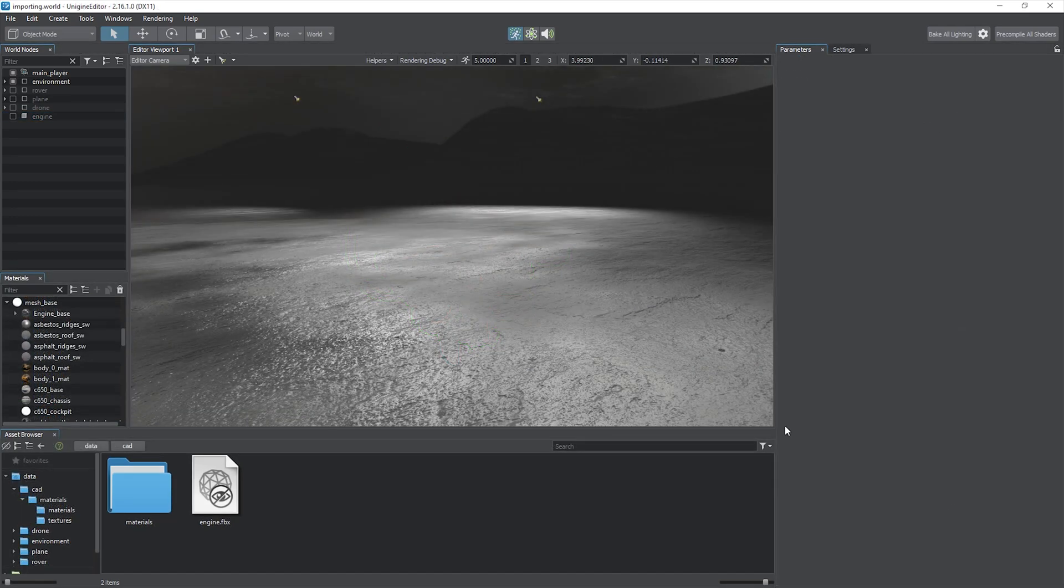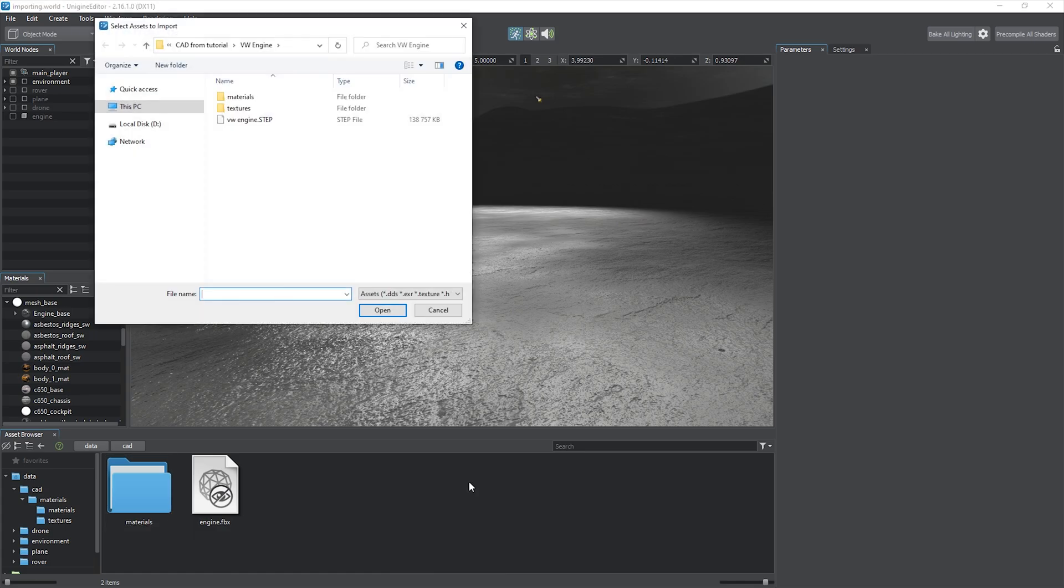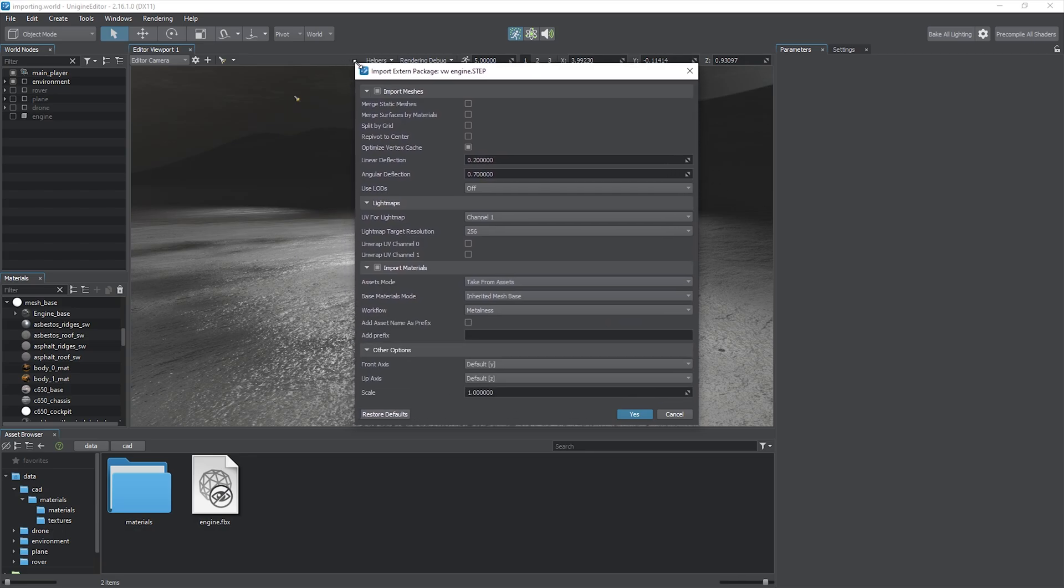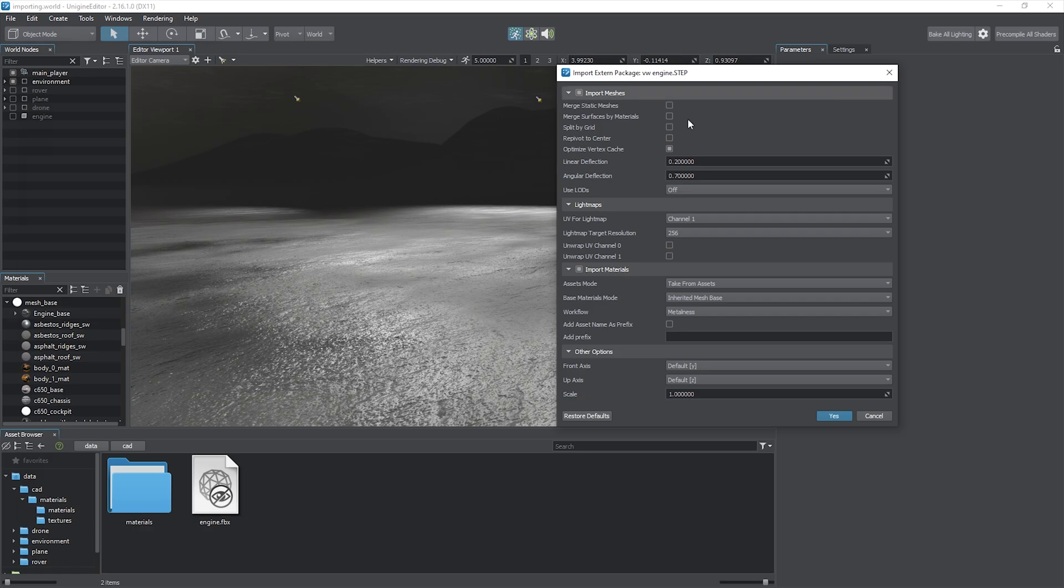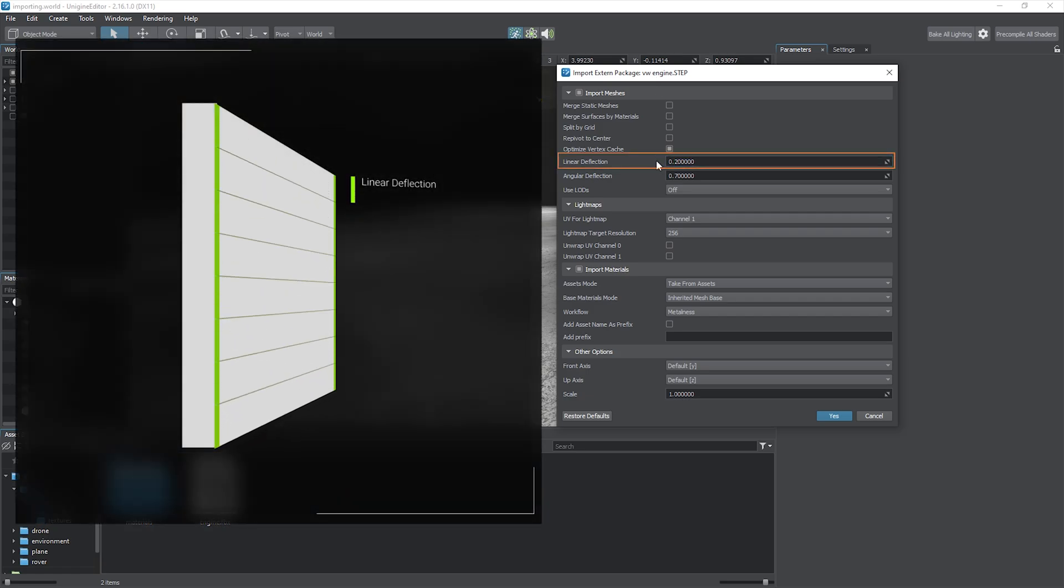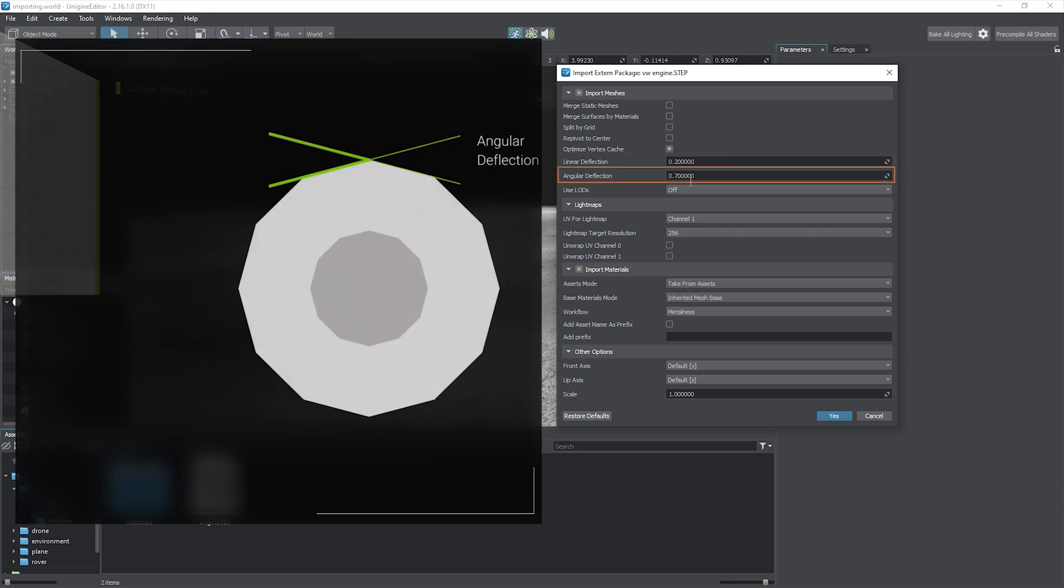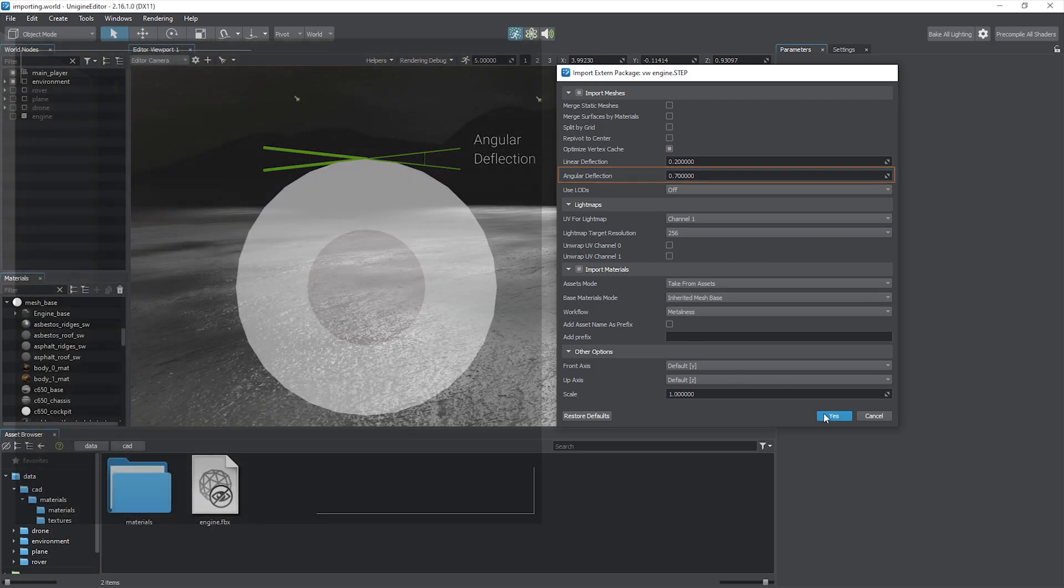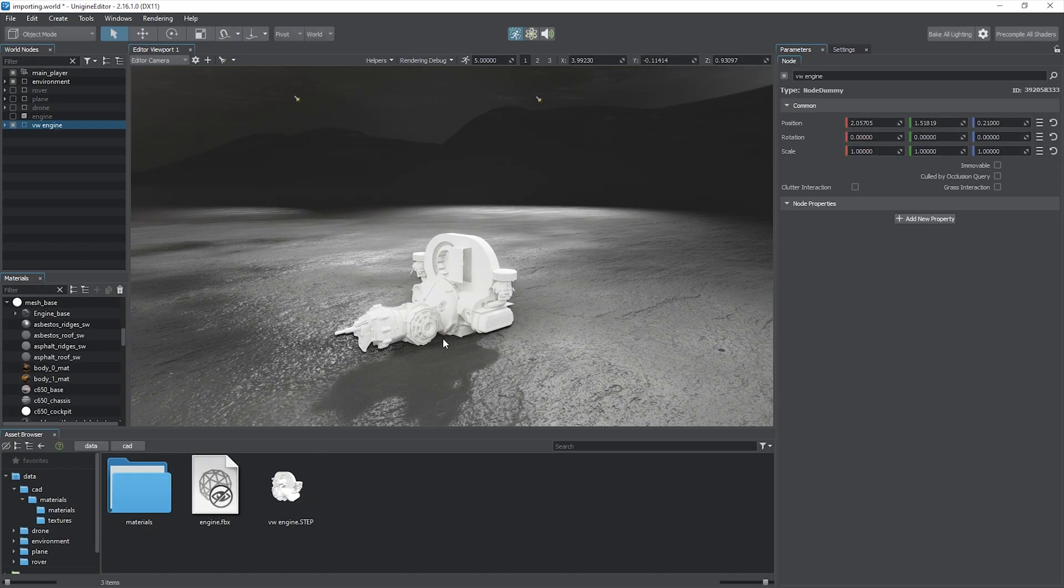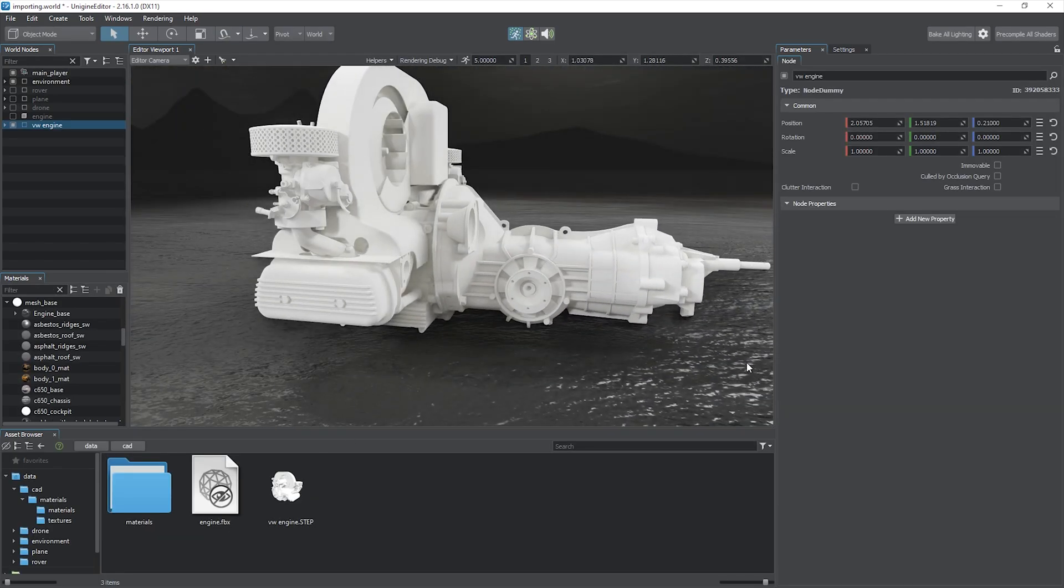In addition to polygon geometry, Unigine enables you to import models in CAD formats as well. This feature is available starting with the Engineering SDK edition. Such models are parametric and need to be triangulated first. Upon import you will be prompted with additional parameters for mesh triangulation. Linear deflection stands for the maximum distance between triangles generated on straight surfaces. Angular deflection limits the maximum angle between adjacent triangles forming curved surfaces. By adjusting these values you can define the resulting polygon count and the detail level of the generated meshes.